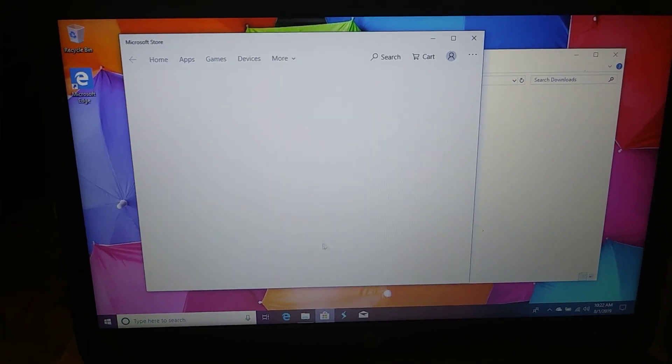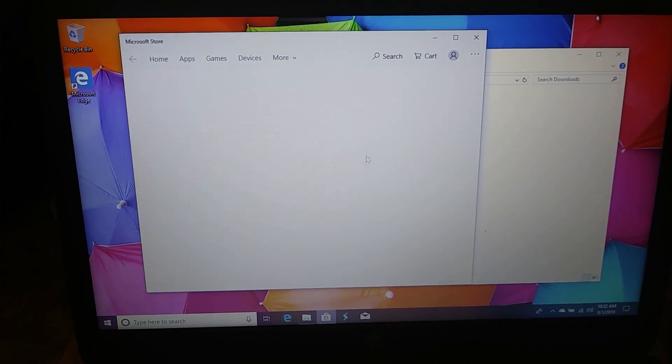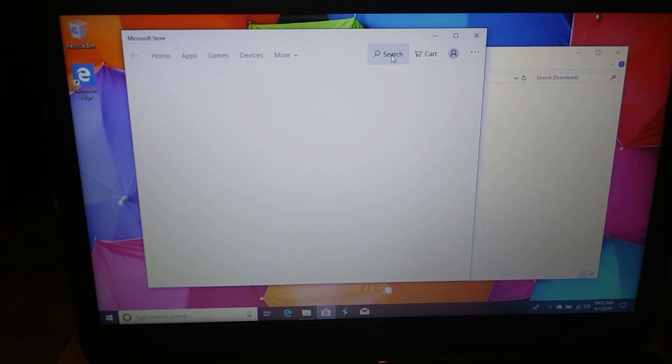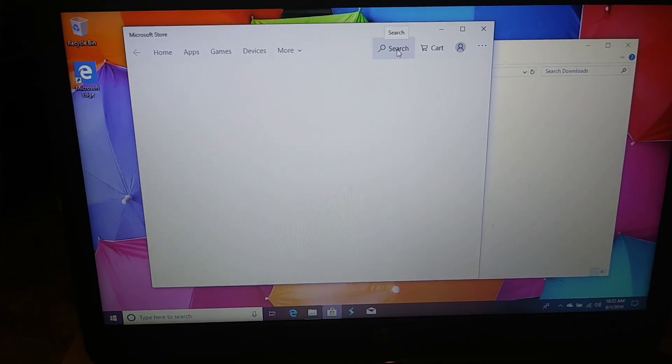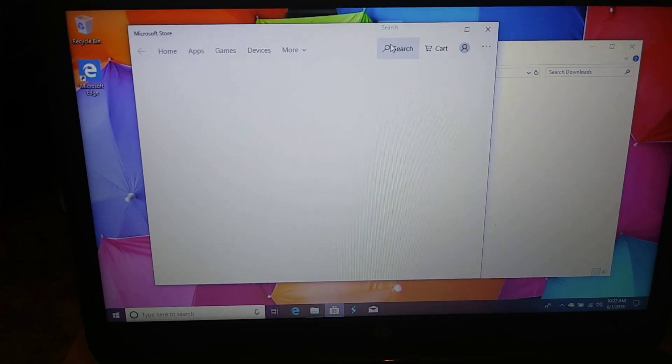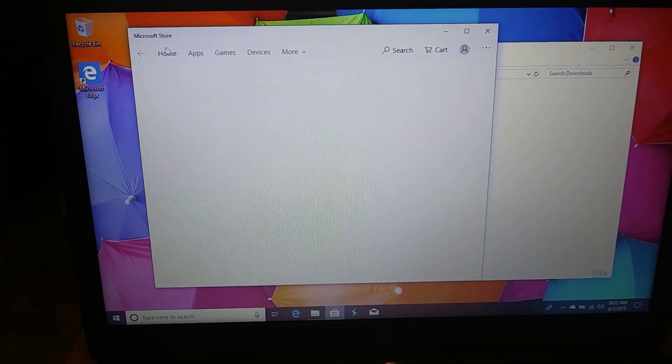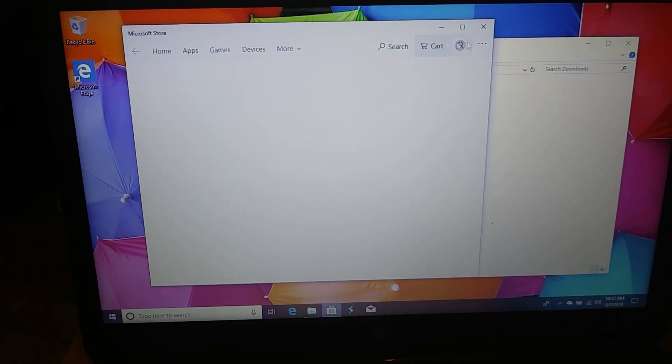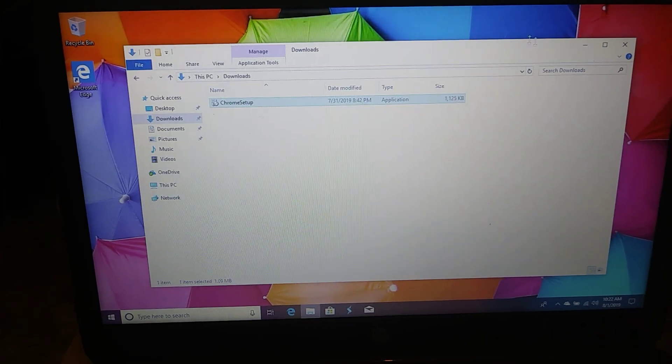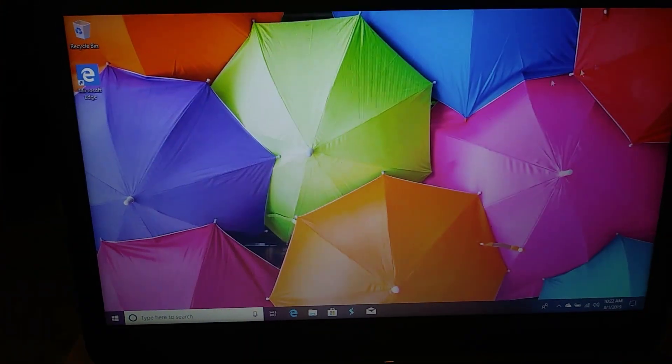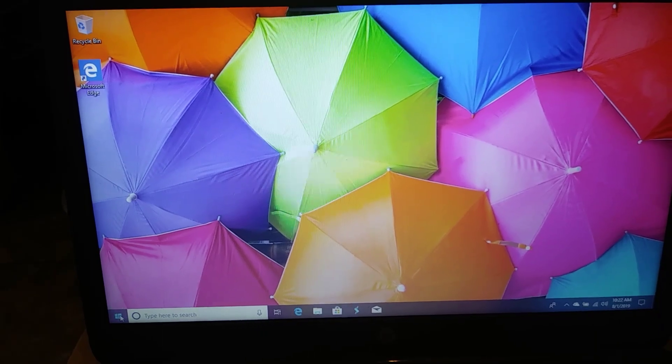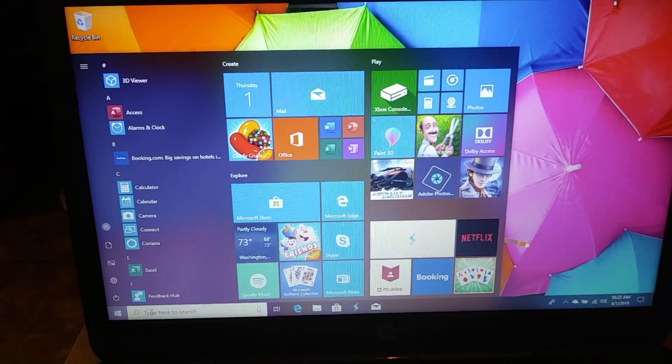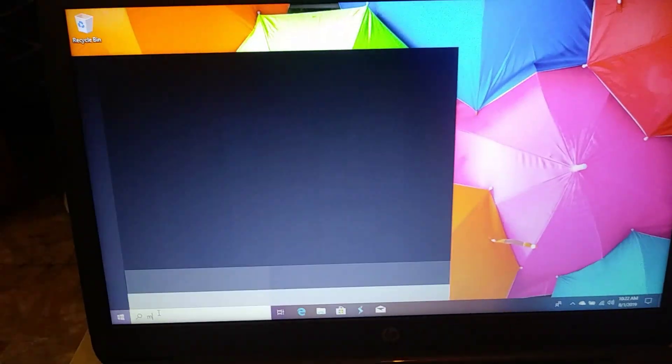And then all we get is a screen with nothing on it. I've tried typing in 'switch out of S mode,' things like that in the search box. It doesn't give me anything. There is nothing underneath these selections. I've also done this many times.